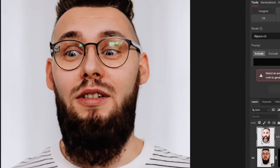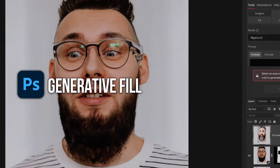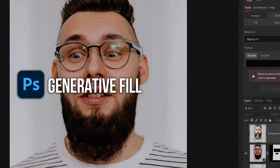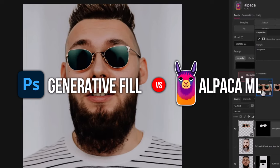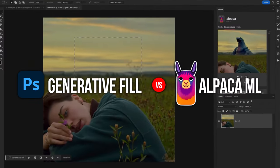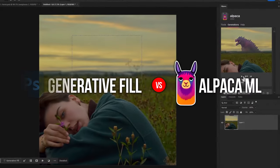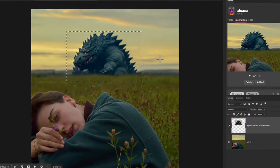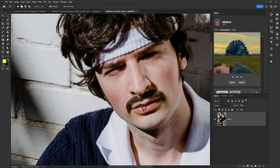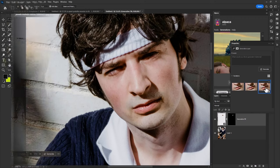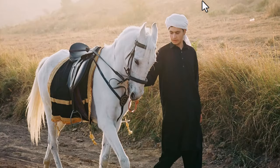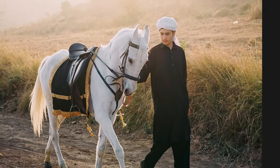Today we're going to compare Adobe's Generative Fill function to Alpaca AI and see which one produces the best results. Alpaca AI is a plugin that goes into Photoshop — I'll pop a link in the description to that and to a tutorial showing you how to get started. I've got this one image and we're going to do a whole bunch of images and just see what kind of results we can get.